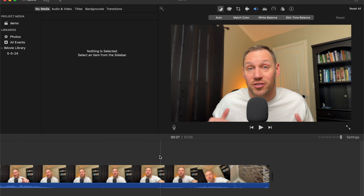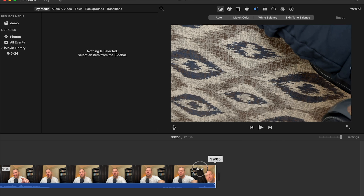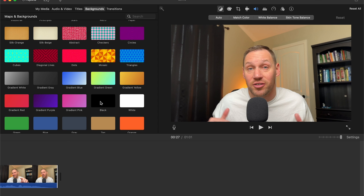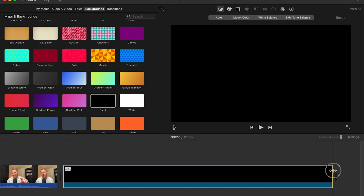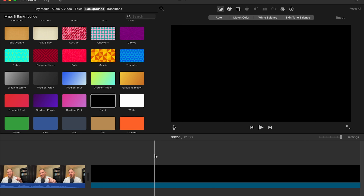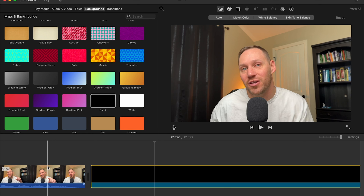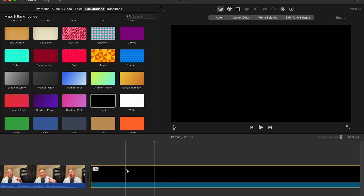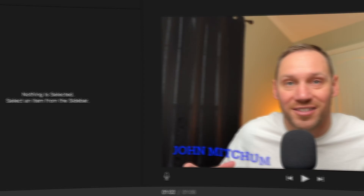Another cool thing you can do, especially if you're making a YouTube video, is add an end screen. Clean up the end of your last clip, then go to Backgrounds and drag a black background down to the end of your timeline — stretch it out to about five seconds. Once you upload the video to YouTube, that black end screen section is where you can add your profile icon and the videos or playlists you want to feature. It's a pretty cool little feature.